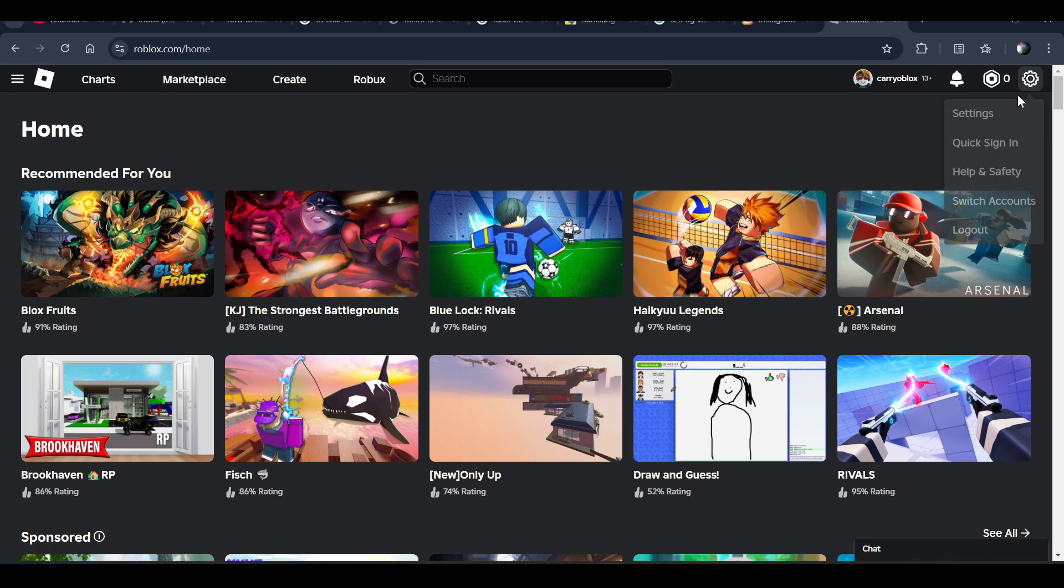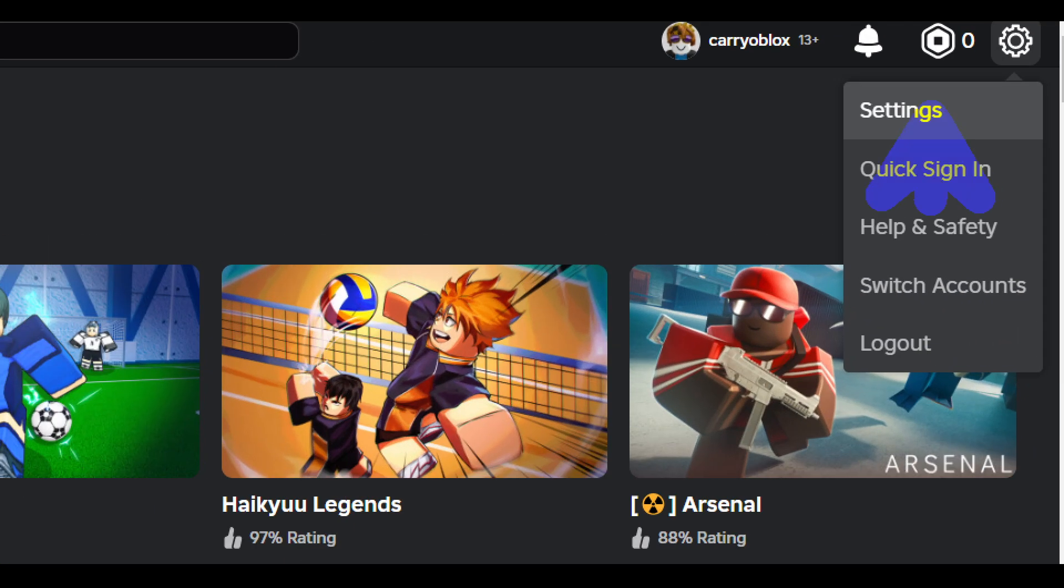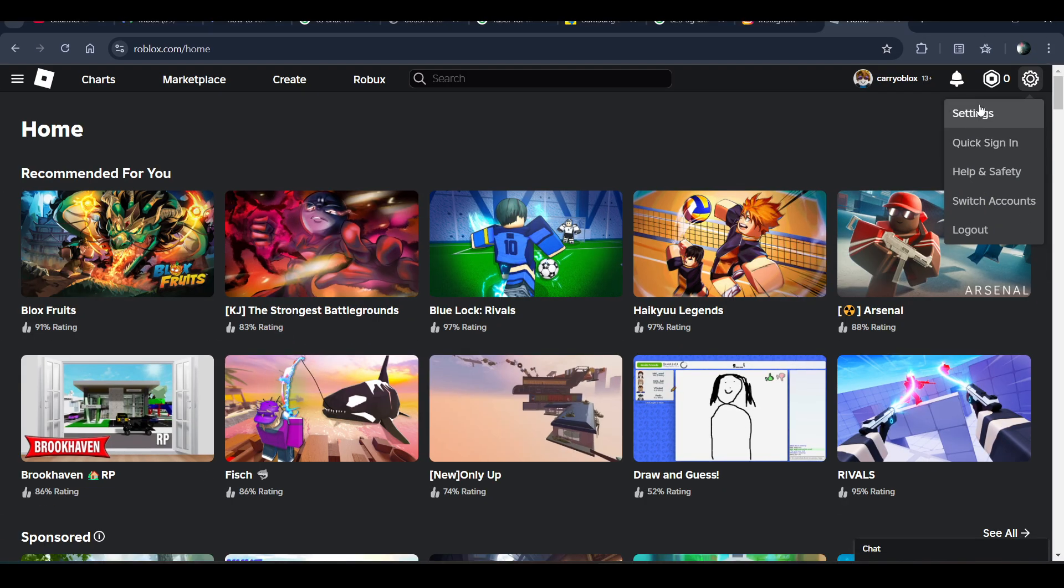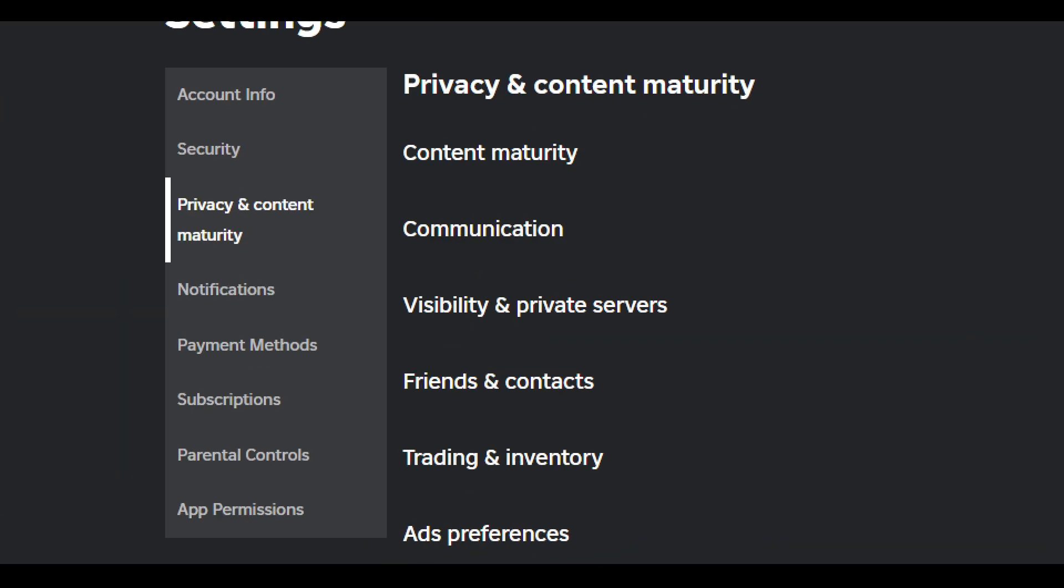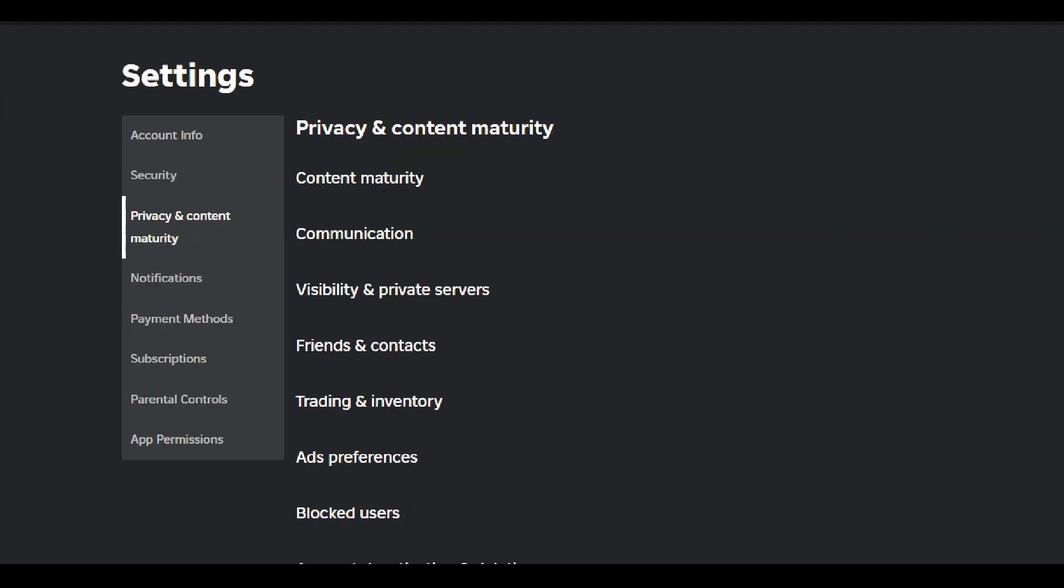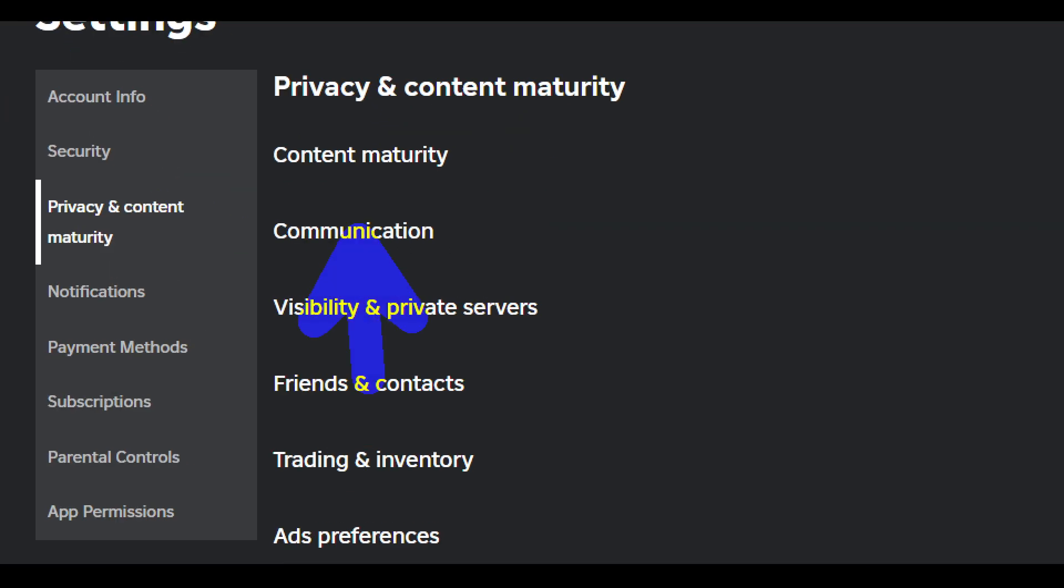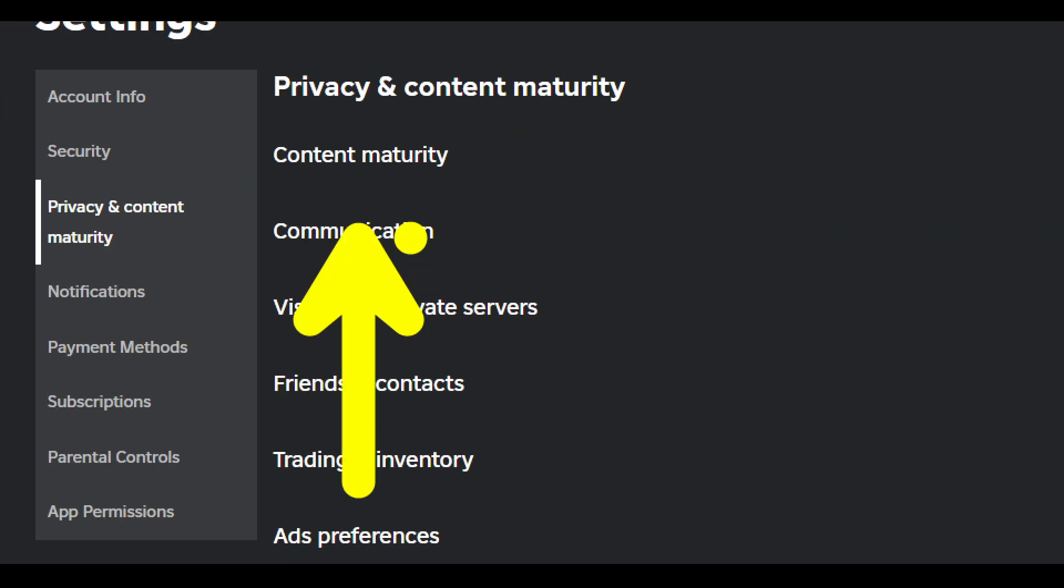Choose the gear icon and go to settings. Now click on Privacy and Content Maturity. After this, you have to click on Communication.